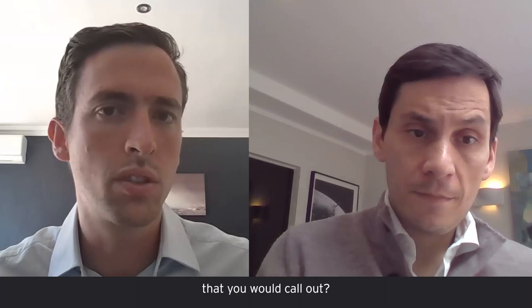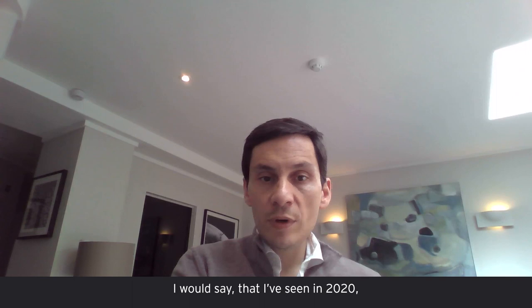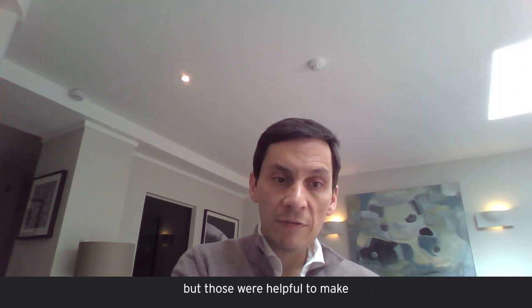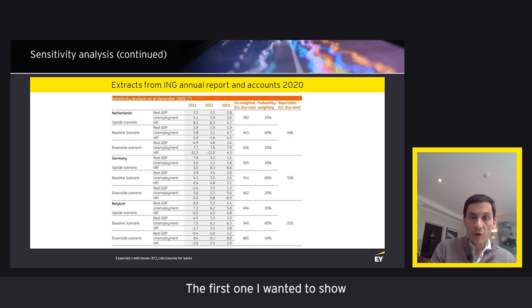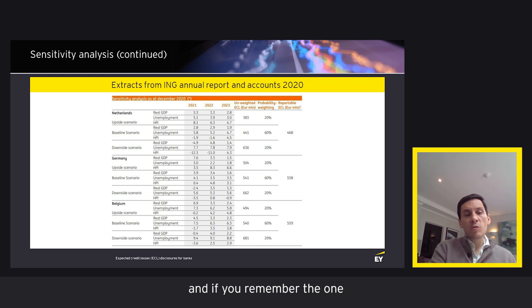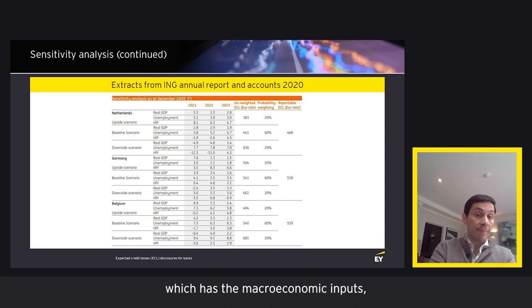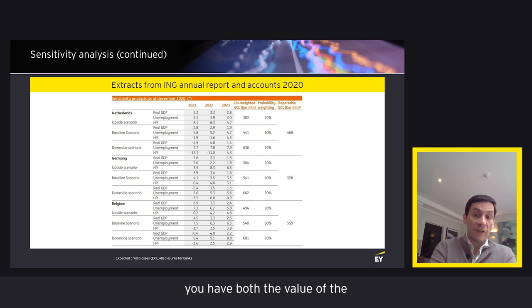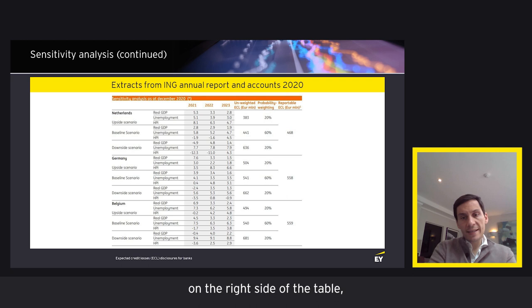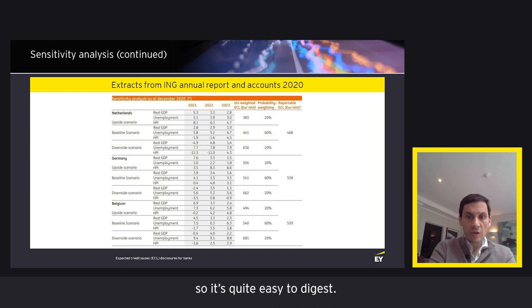There are certainly quite a lot of good examples seen in 2020. The first is a disclosure from ING, which embeds both macroeconomic inputs and sensitivity information in one single table. You can see the value of inputs over the forecast period for each scenario, and on the right side of the table, the effect on ECL of weighting 100% to each scenario. It's easy to digest in one page — though a limit is that you may lose some detail, such as the impact by portfolio or by stage.